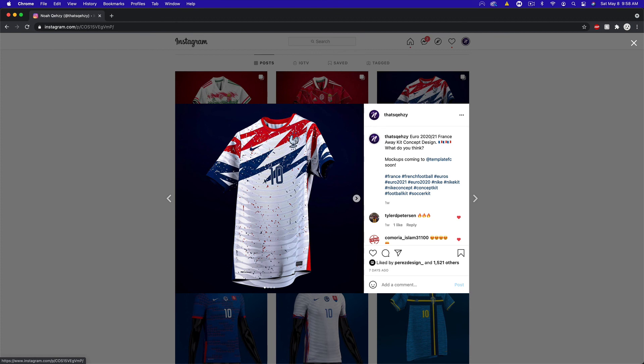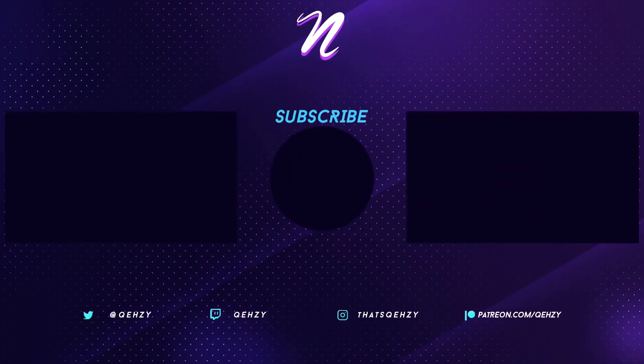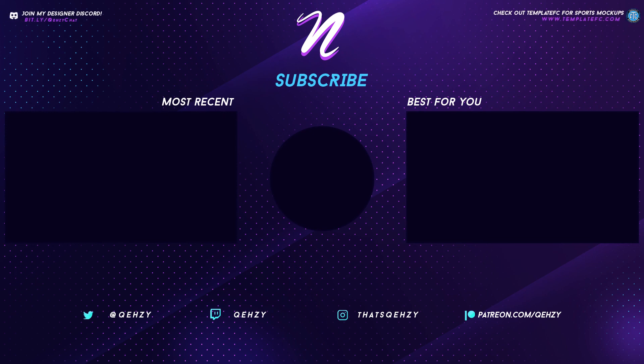This template mock-up, by the way, is coming soon to Template FC if you're curious, the Nike one. But thank you guys for watching. Be sure to subscribe to my channel for more tutorials like this. Follow my Instagram and Twitter for cool posts and jersey designs and obviously normal graphic design stuff. Jersey design is a big part of my job currently so I've been doing a lot of it. Thank you guys for watching. See you in the next one. Peace.